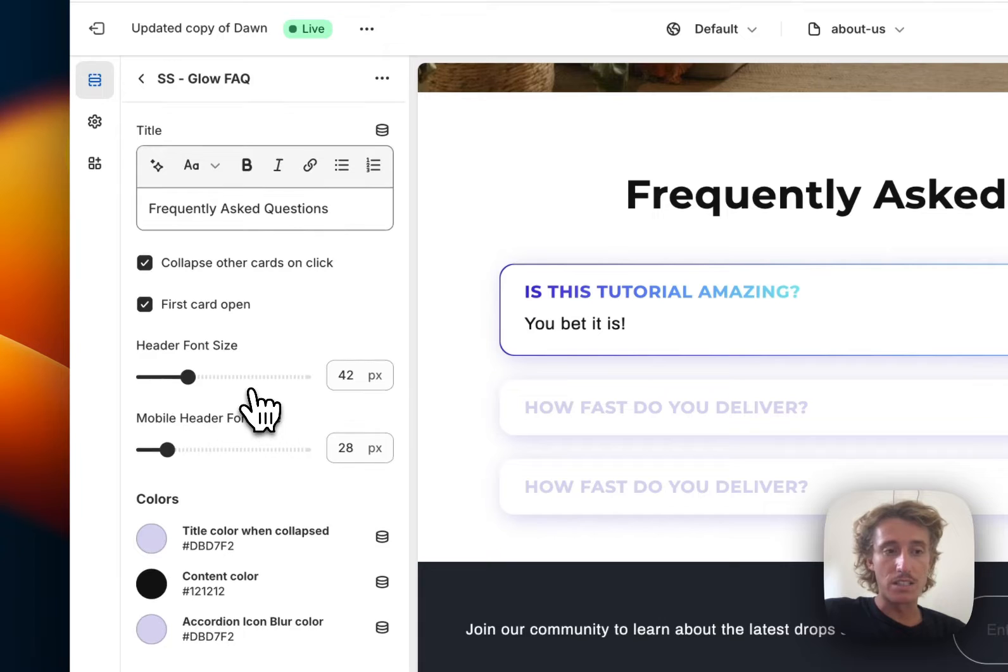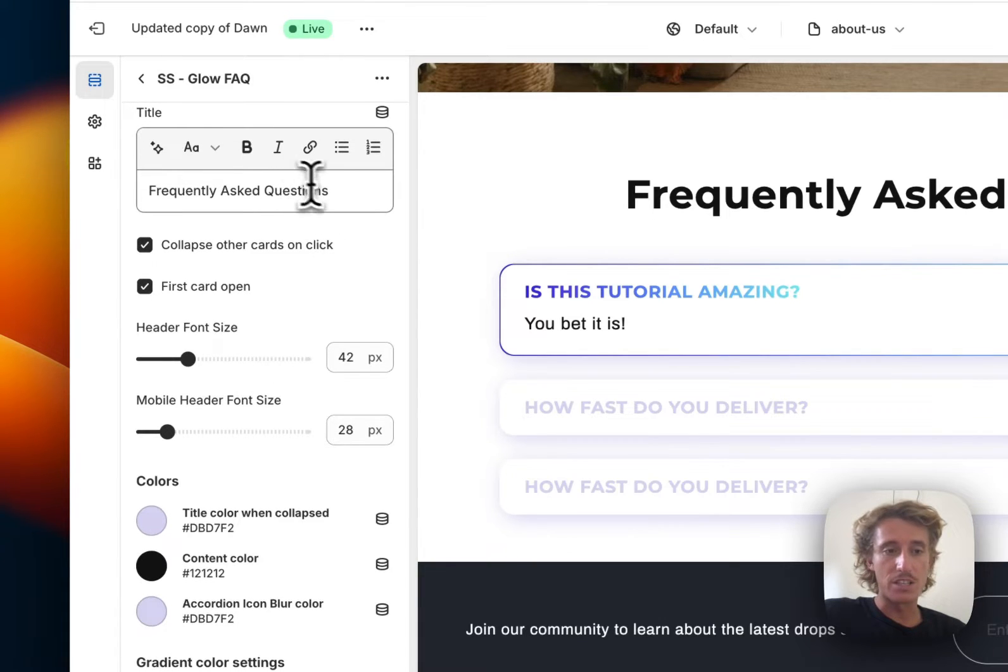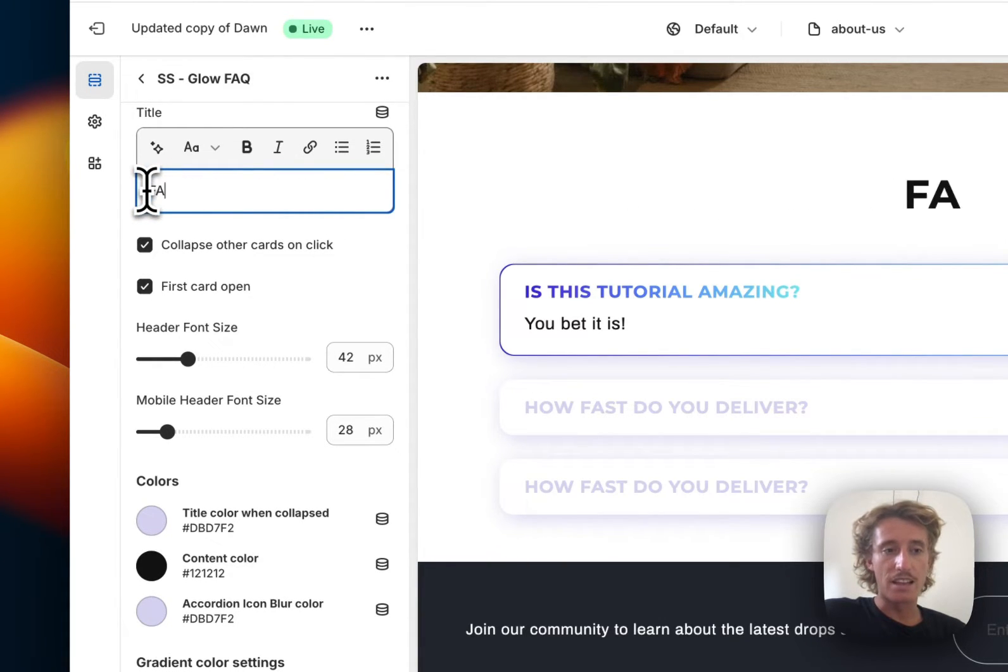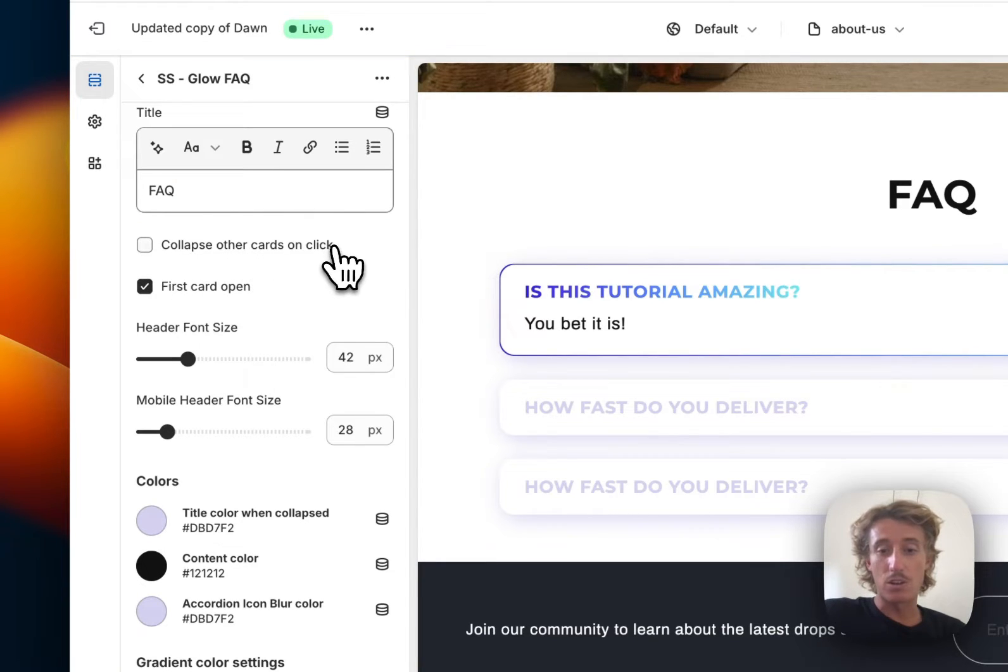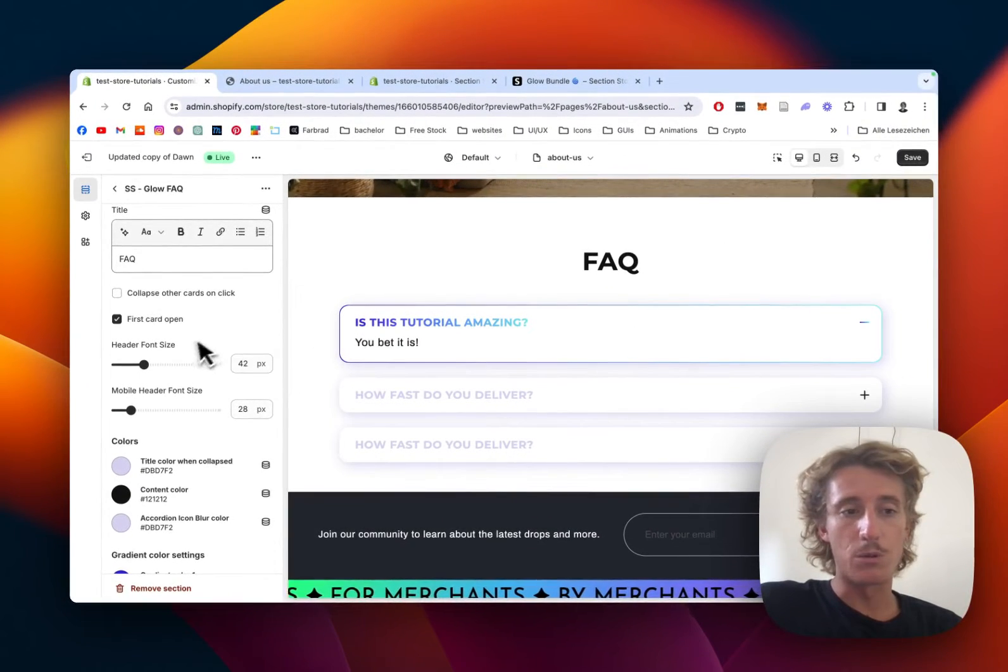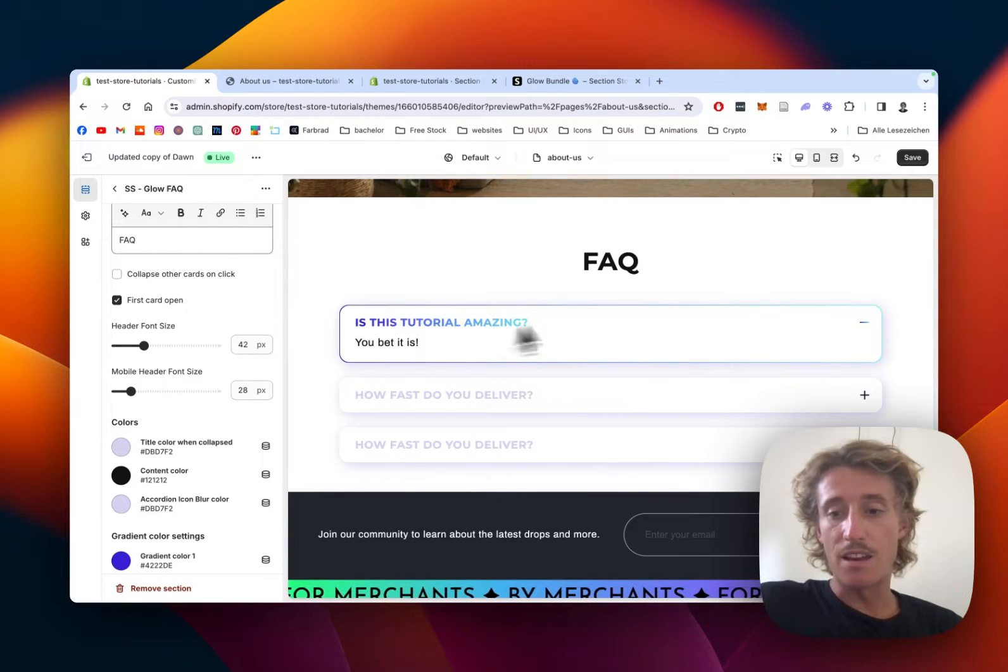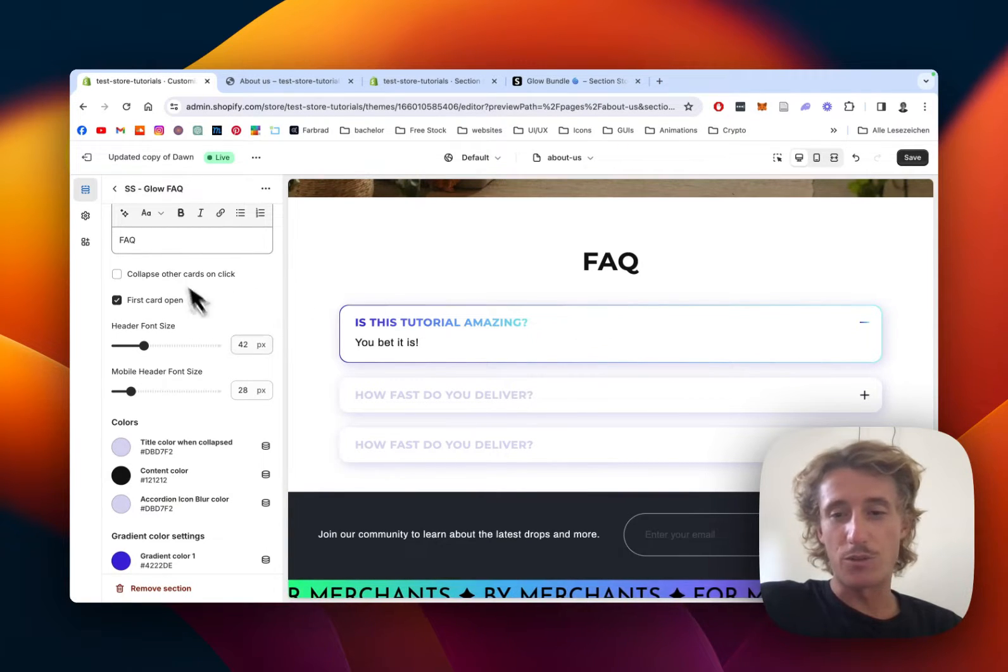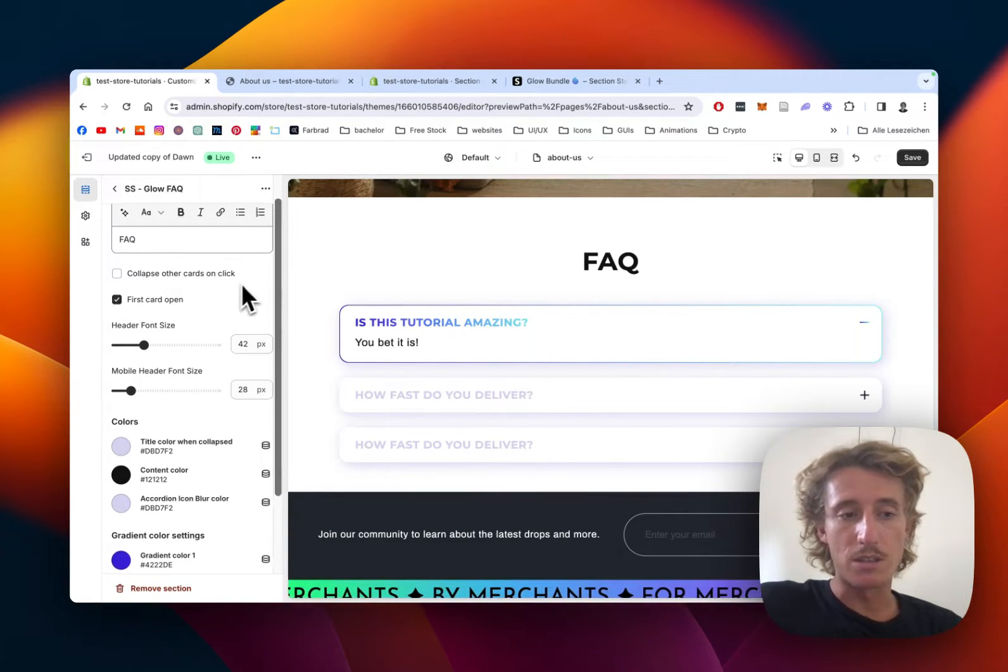If we click on the main block itself, we can do a few more customizations, like changing that headline right here. We can deselect that 'close other cards on click' so we can open all cards at once. I think that's a nice effect. And if the page loads, the first card is immediately going to open. I think that's one nice thing as well.